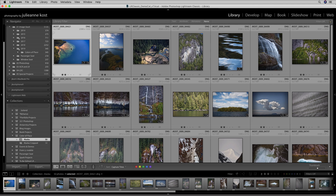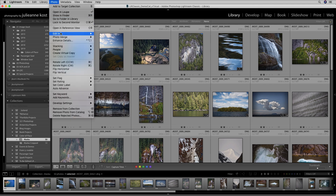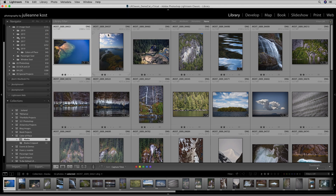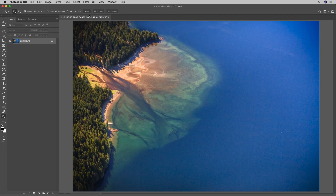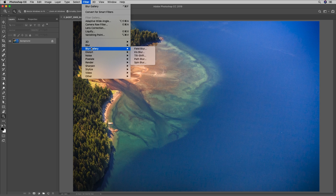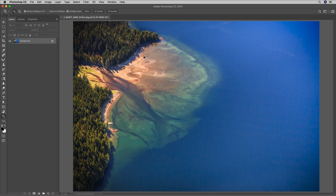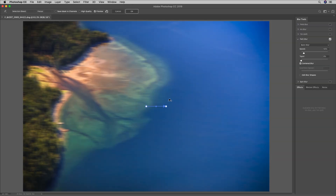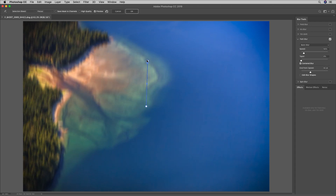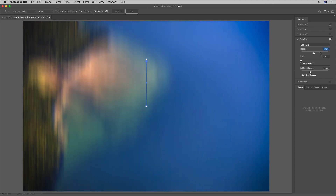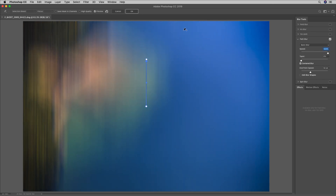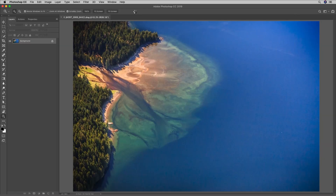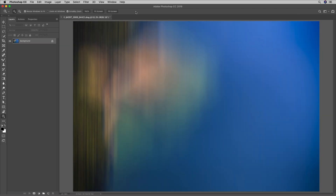I'll select the first image, choose Photo, Edit In, and edit this in Photoshop. I'll choose Filter, then Blur Gallery, and Path Blur. But I don't want the blur to be horizontal, I want it to be vertical, so I'll click on the white dot and then just drag upwards. I'll increase the speed to the maximum of 500% and click OK. Then, to apply the filter with the same settings, I'll choose Filter and Blur Gallery.